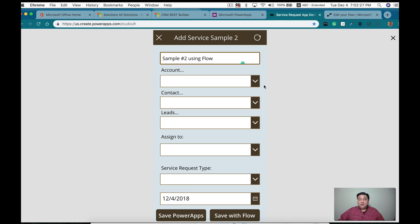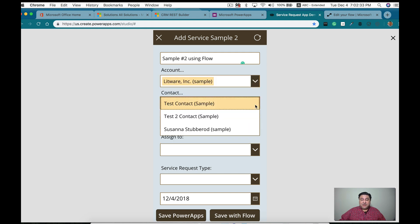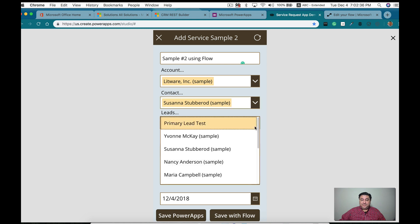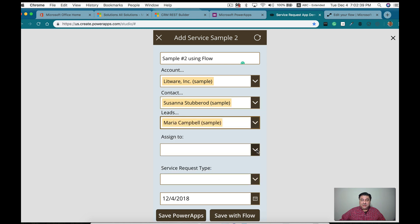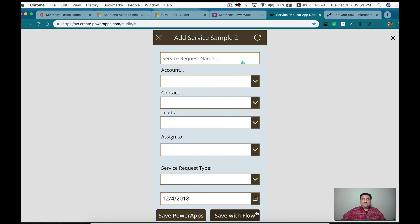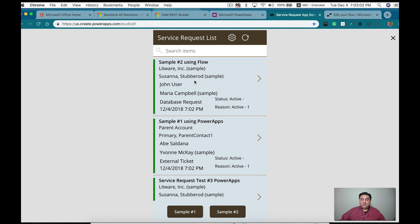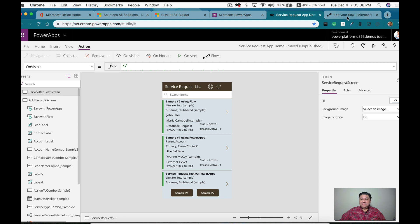The Flow is extremely simple. Let's use Litware — I know I have three contacts, and I'm going to use Susan. I can use Maria Campbell as a lead, assign it to John, and the service request type is going to be a database request. Now we're going to use Flow to save it. That's done. If we refresh, Flow created the record. Let's check out Flow so I can show you how easy it was to create.